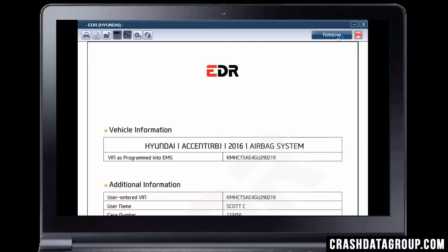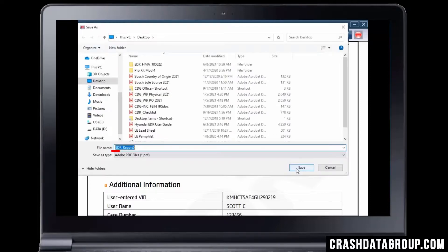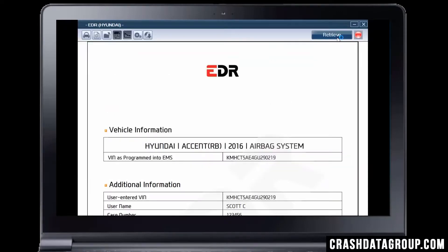You must save the report at this time. Hover over the top of the screen to display the save and print options. Click on the Save button. Enter a file name and location to save the file on your computer, then click Save. The EDR file has been saved as a secure PDF document.